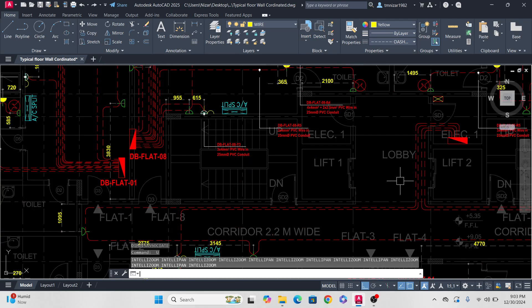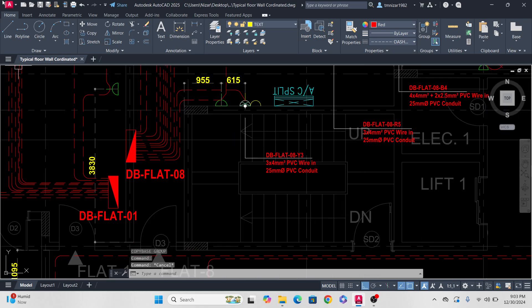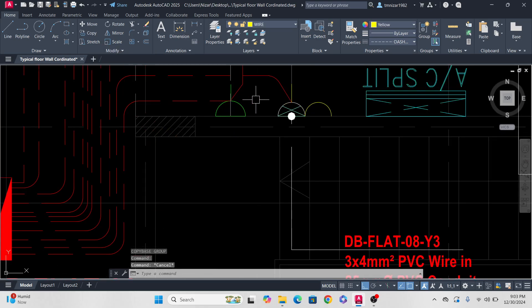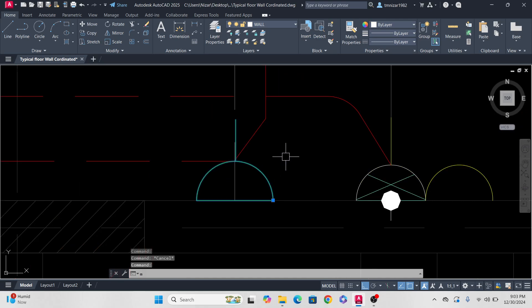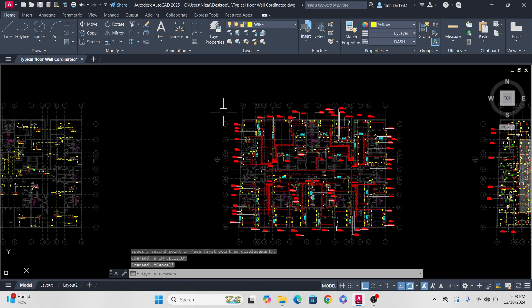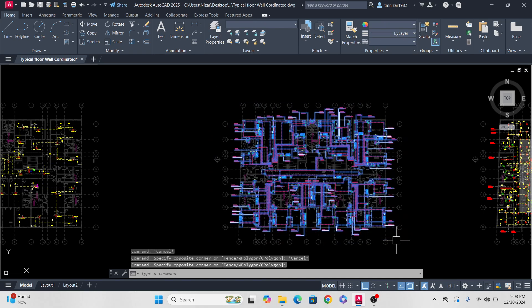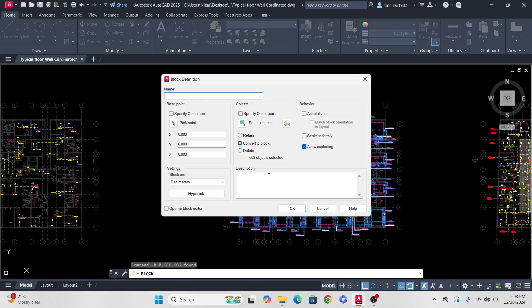Undo multiple times. Now let's check — okay, this one is already associated. So once I make a block, let's make a block. It will take a little time.